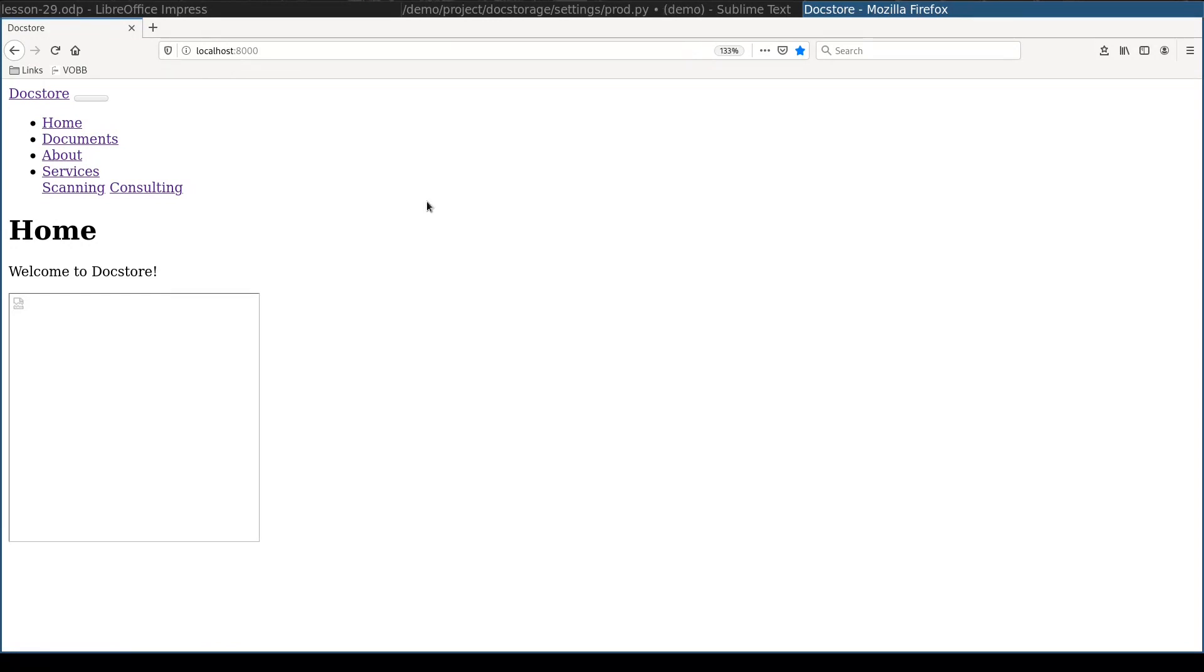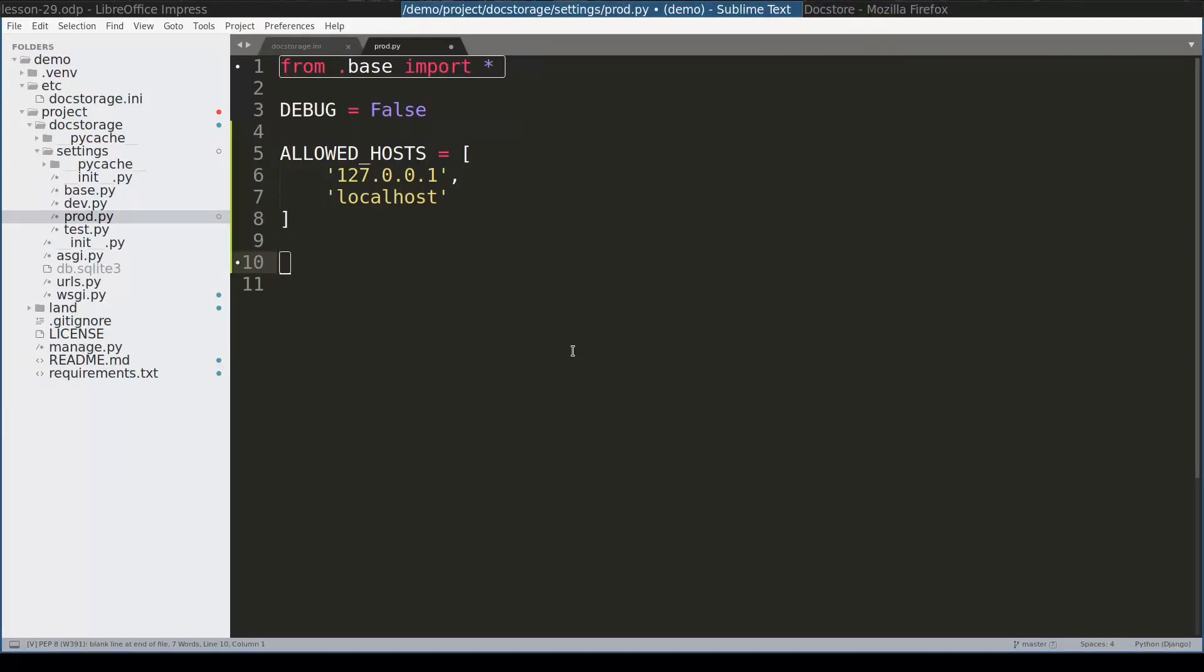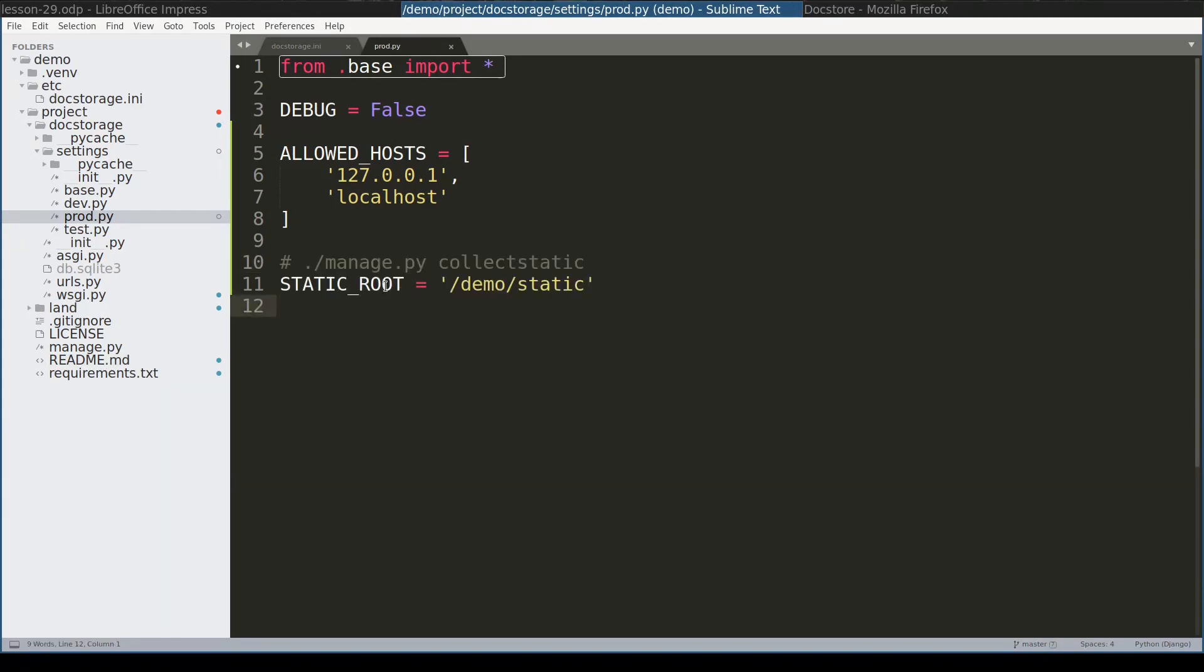Let's take care now of static files. Another important configuration for production is static root. I will repeat because it is very important. Static root option is used only in production. And this configuration is used by collect static command.